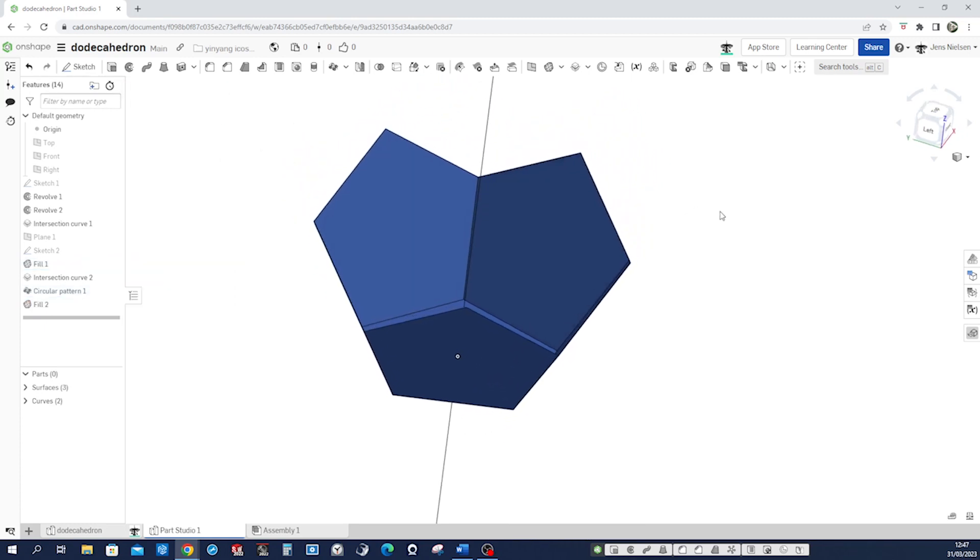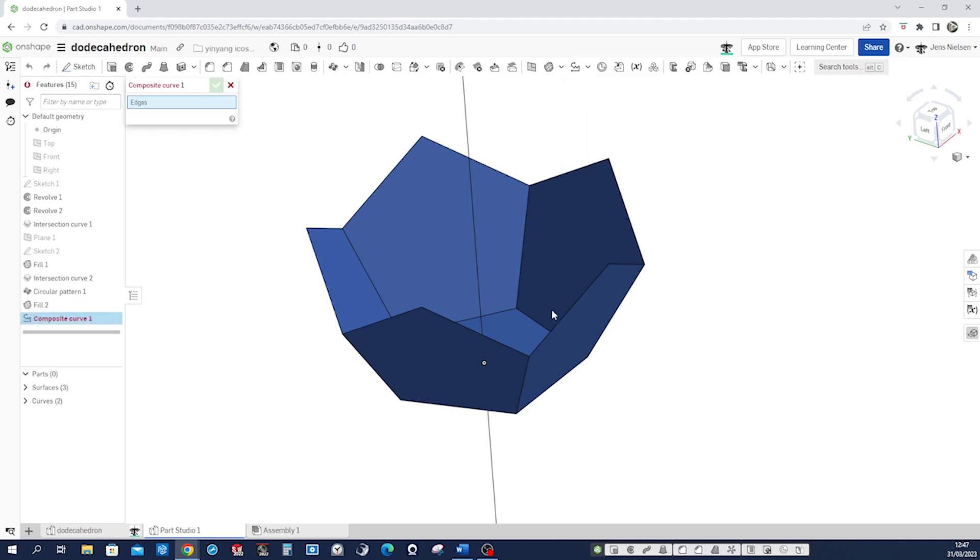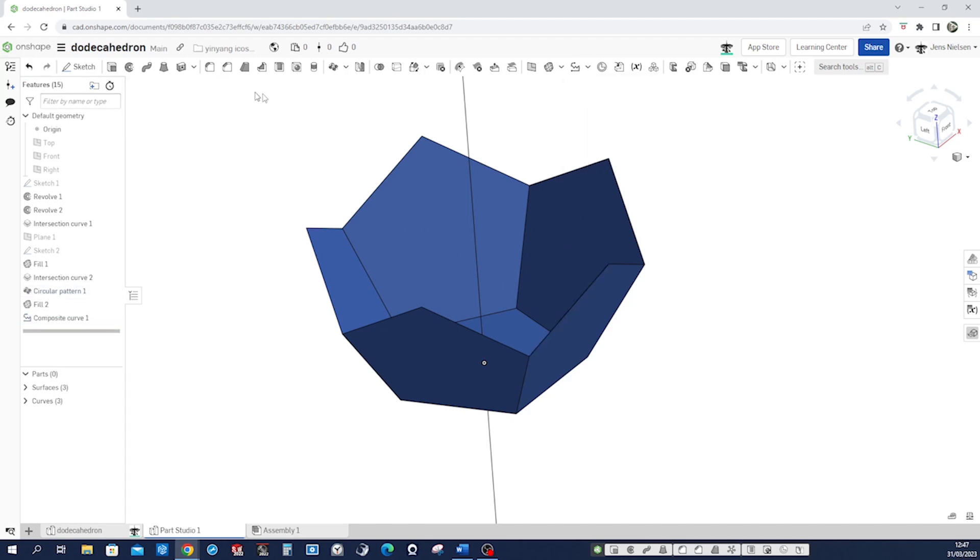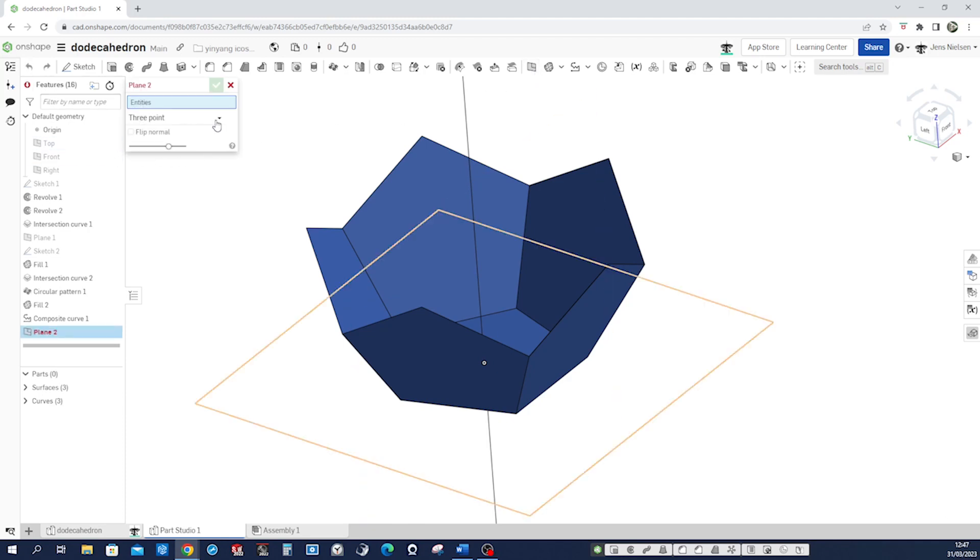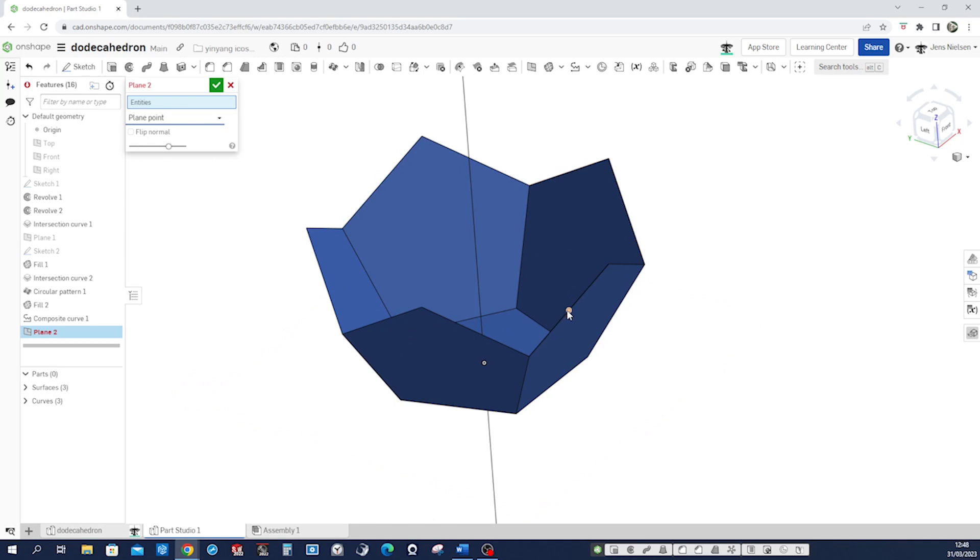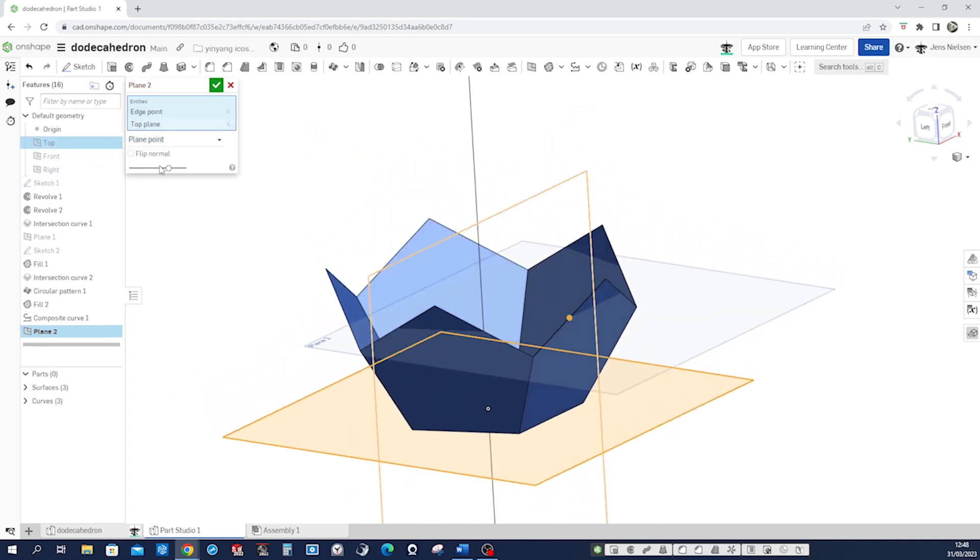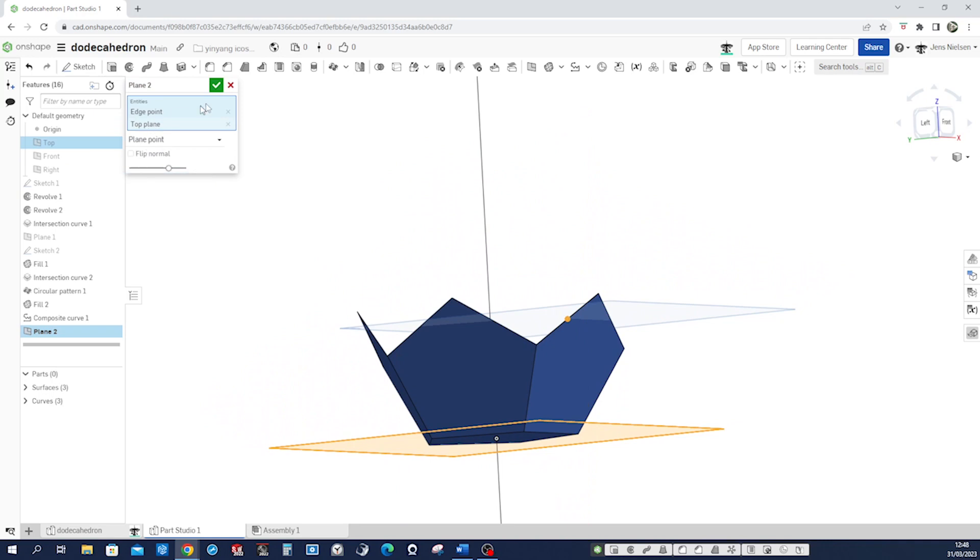And now let's get that curve here and define a plane with plane point of that point and the top plane. Accept that.